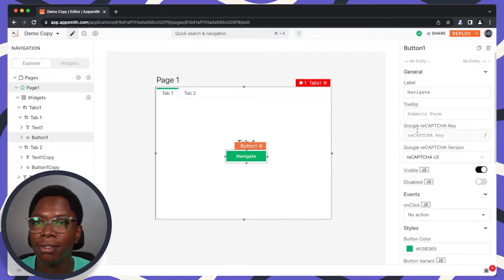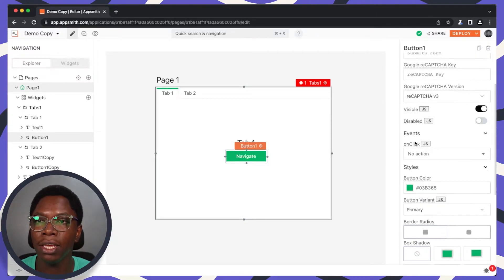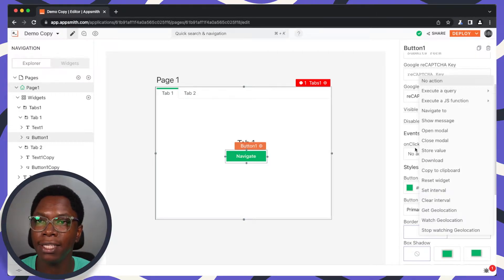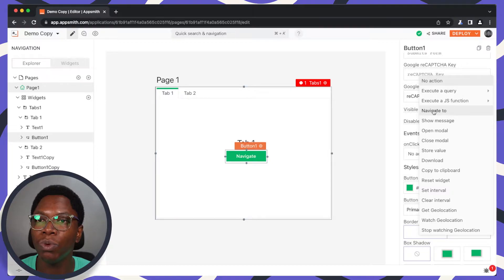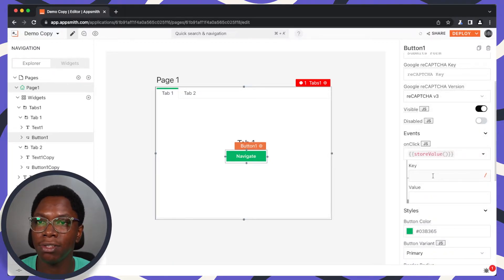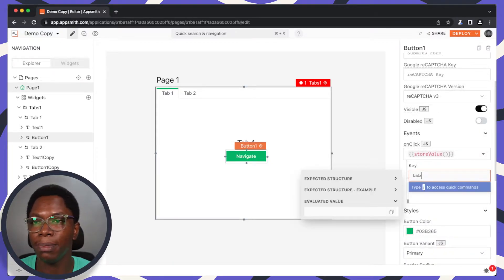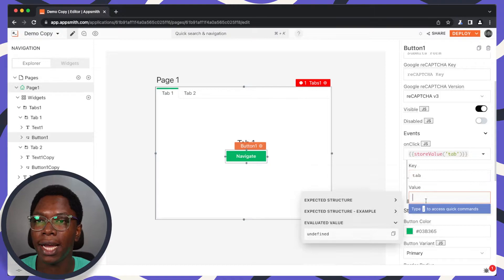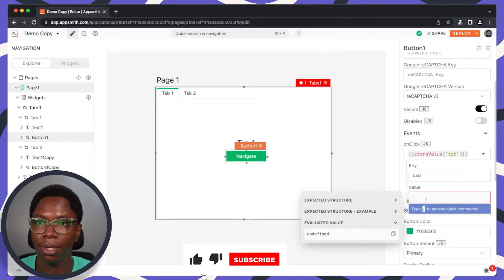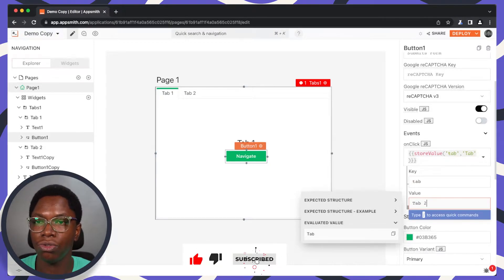Let's go to the onClick event. When this is clicked, we want to store a value to the store. For the key, this is going to be tab, and for the value, this is going to be Tab 2.